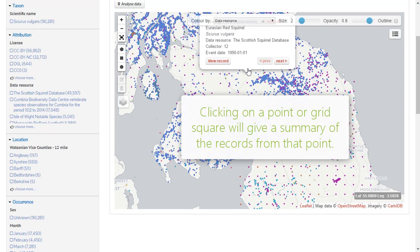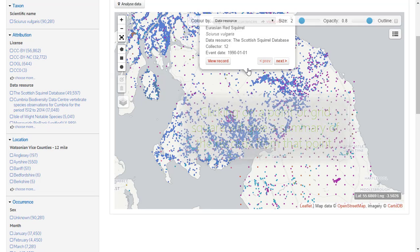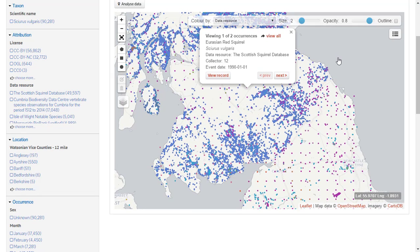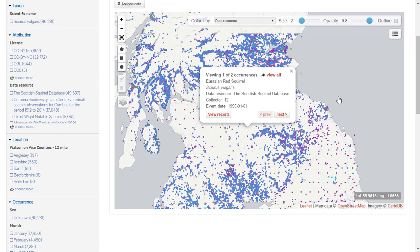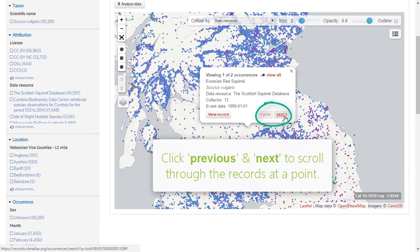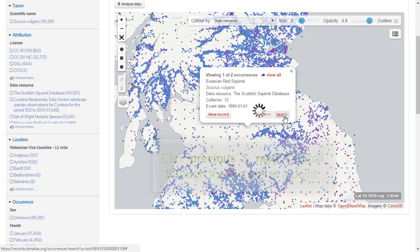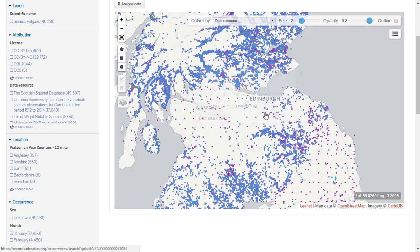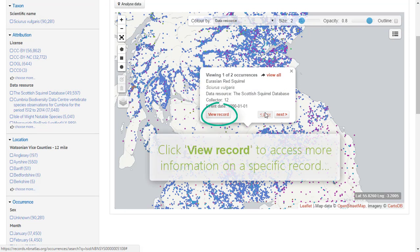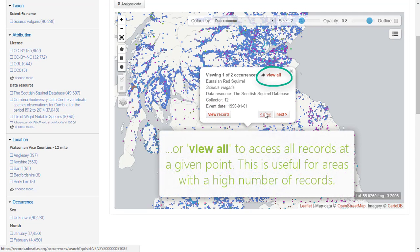Clicking on a point or grid square on the map will give a summary of all records displayed at that point. Click 'Previous' and 'Next' to scroll through the records at a point. To learn more about a specific record, click 'View Record', or click 'View All' to access a list of all records at that point.